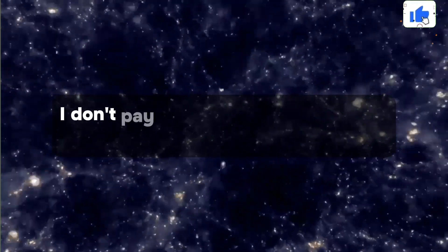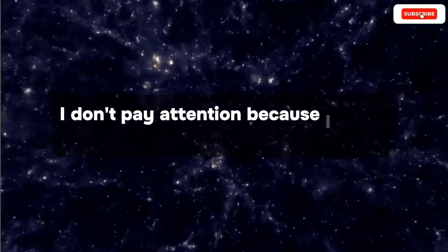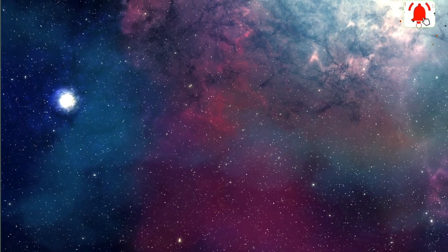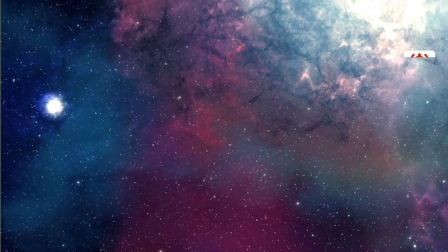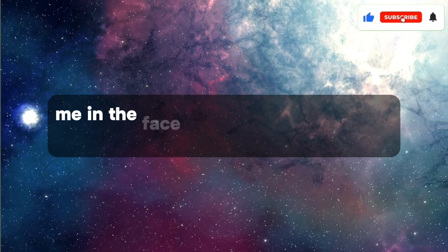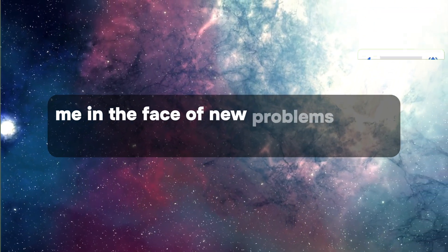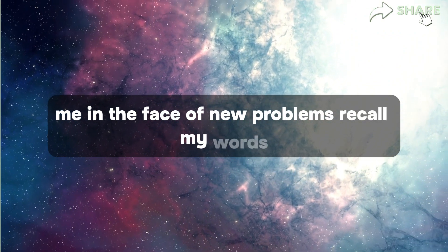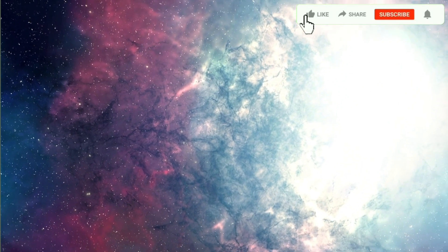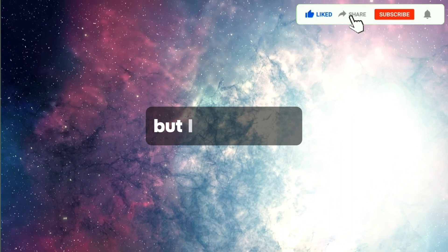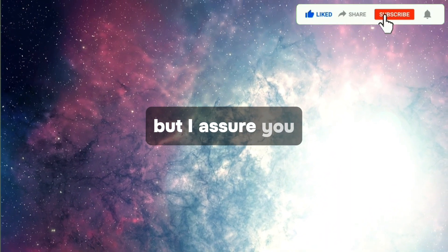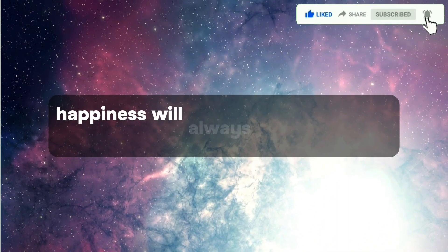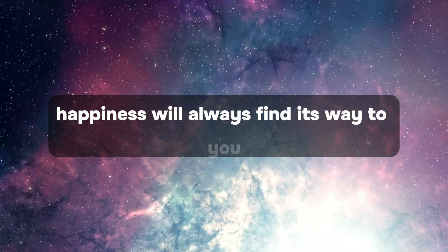Pay attention, because I bring good tidings. In the face of new problems, recall my words. I assure you, happiness will always find its way to you.